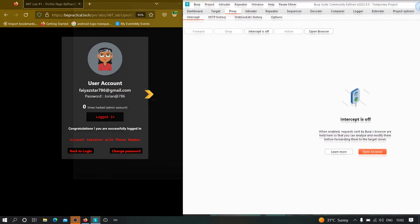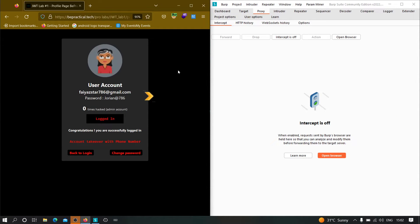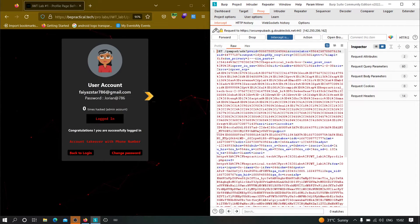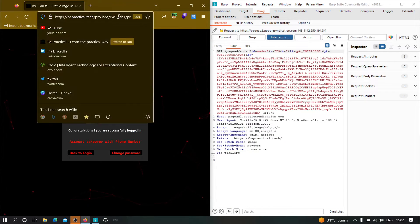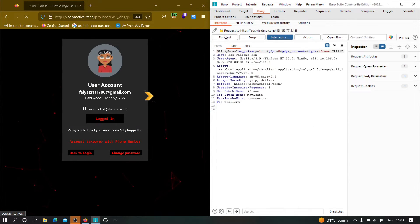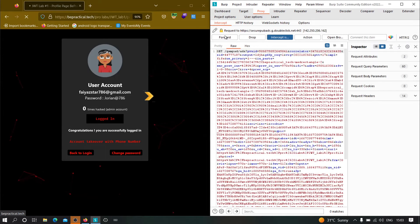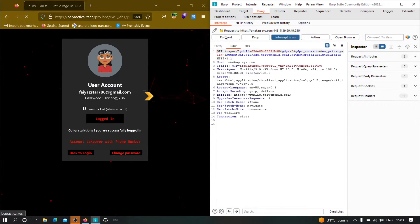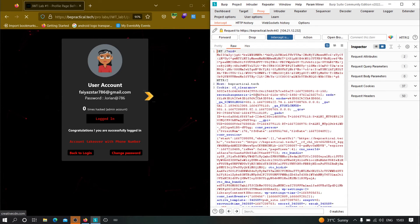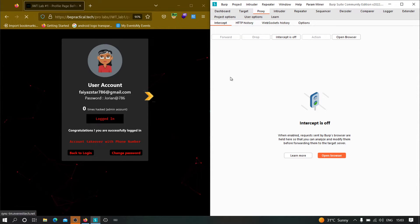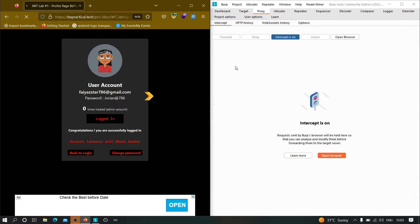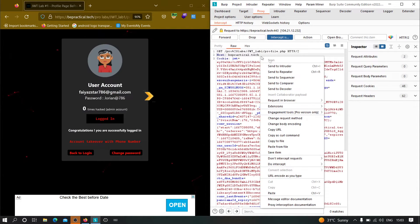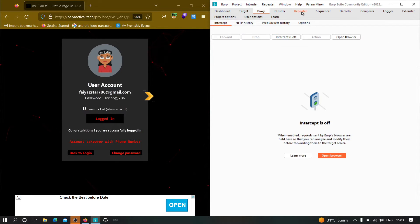Let us forward this and let's see how the application is behaving to it. As you can see, we got logged in into the account. And now what we need to do, let us intercept this request, forward this and let us try to intercept the homepage. As you can see over here, we have this homepage. Now let's intercept this. As you can see, we got over here. And now let's send this to repeater so that we can analyze it more with more depth.